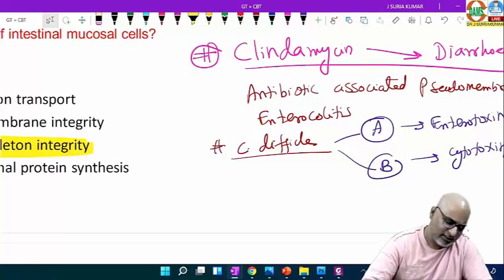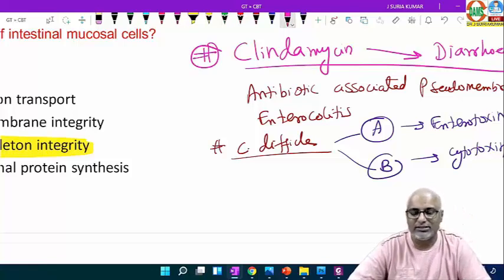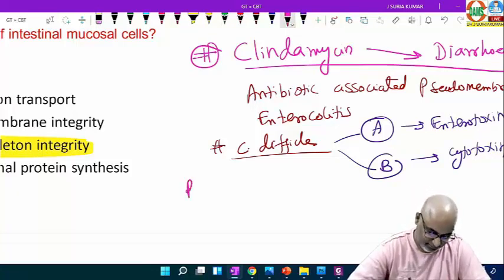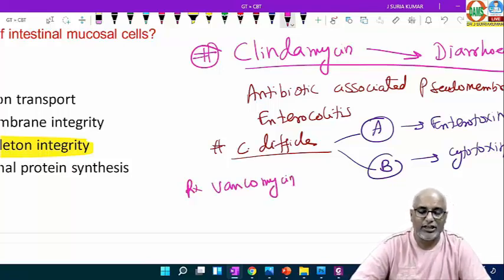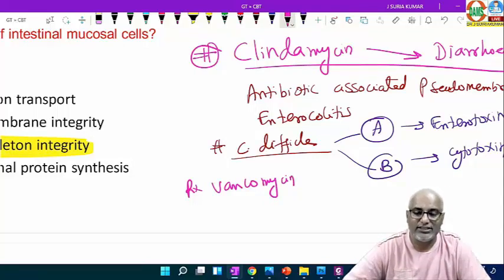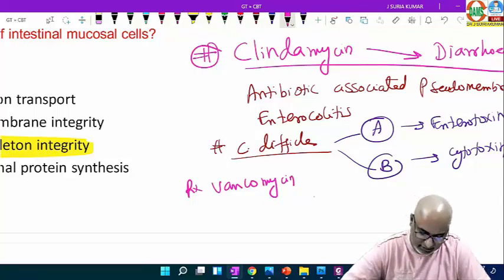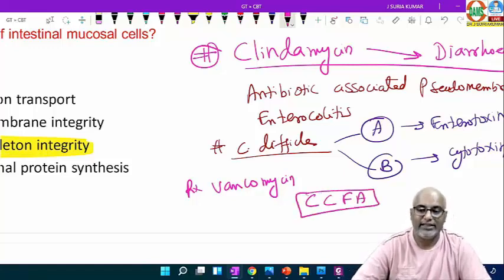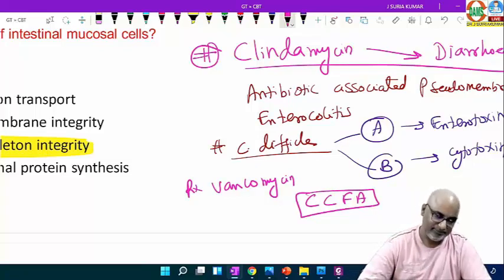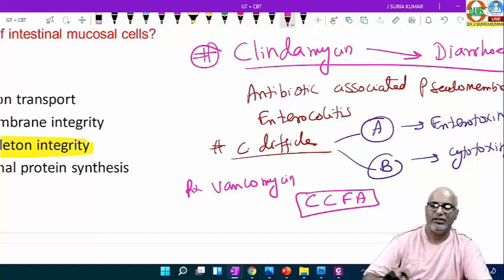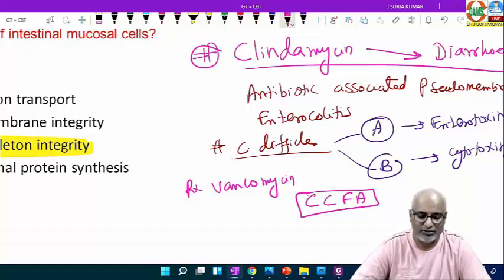The current treatment is vancomycin. The selective culture medium is Cycloserine-Cefoxitin-Fructose Agar (CCFA). This is a clear-cut case of Clostridioides difficile infection, otherwise called healthcare-associated diarrhea.